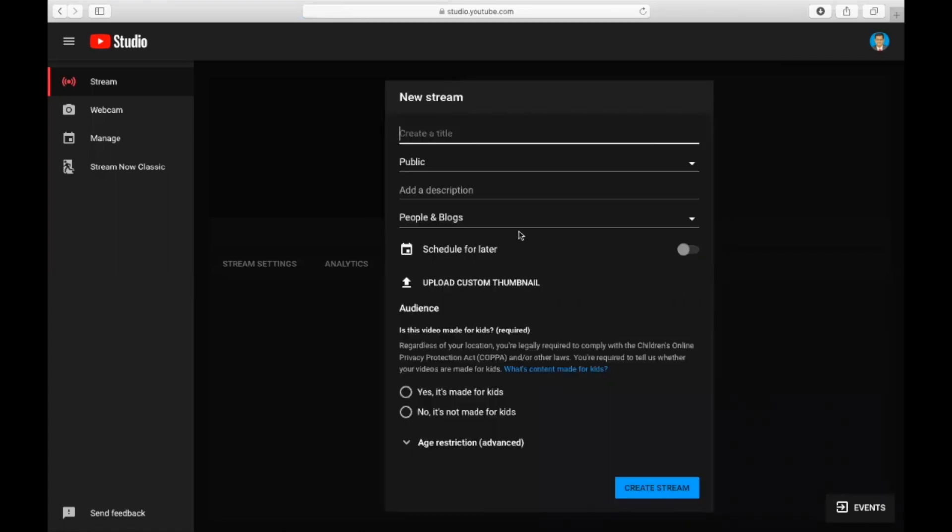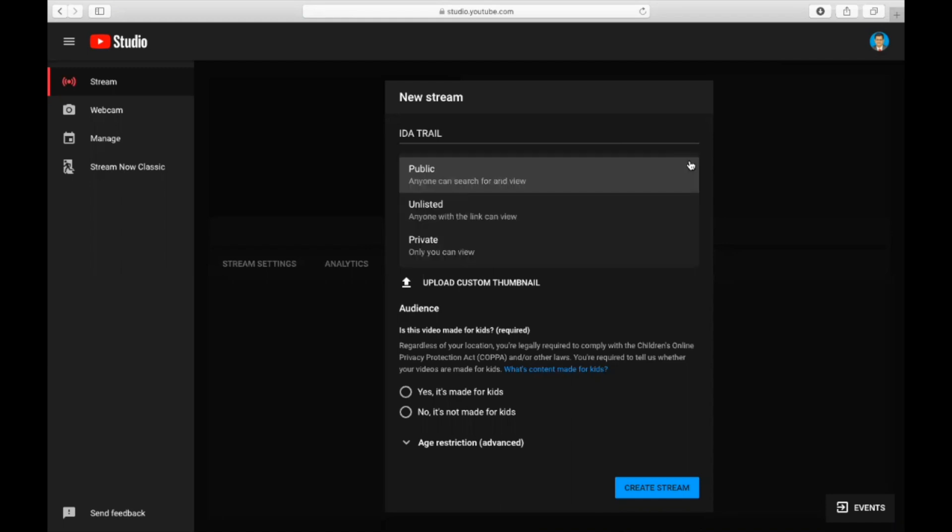What I have to do is very simple. I have to create an event and create a stream key. For example, this is IDA trial. I'm going to create a thing. Here also you can select three options: public, unlisted, and private. Private only I can see, unlisted only the guests you are sending the link to, and public anyone can see.